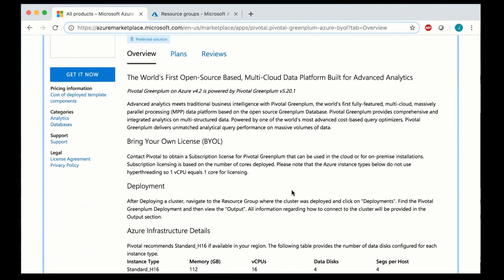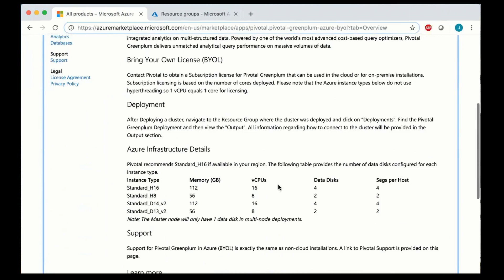Some important information here regarding the different instance types that are available and how many vCPUs as well as the data disks that are going to be used and you can use that to calculate how large your cluster will actually be in terms of terabytes.